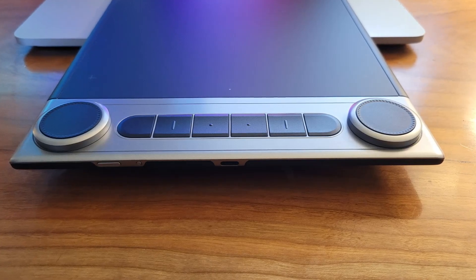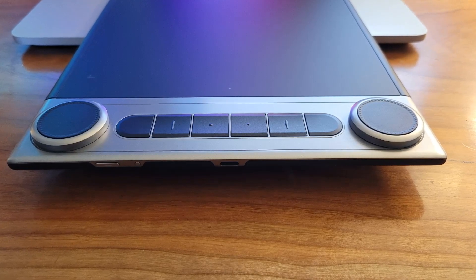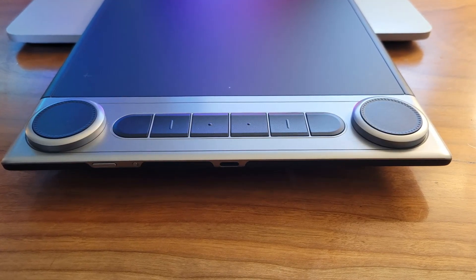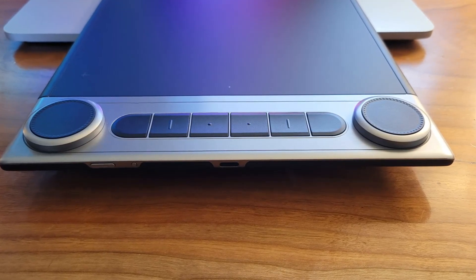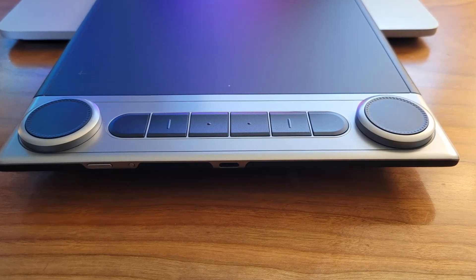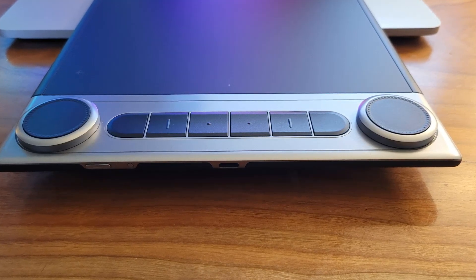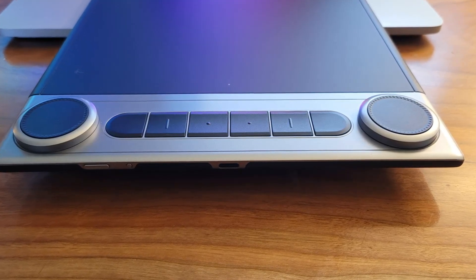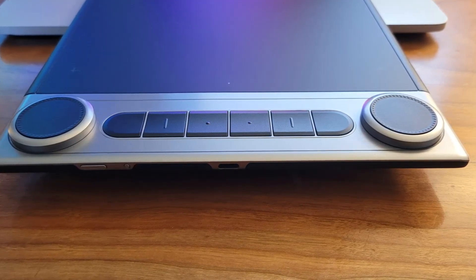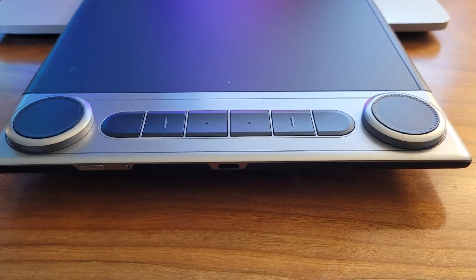Now, let's talk about the dial controller. There are actually two of them. This is a unique feature that sets the Huynh Dial 2 Tablet apart from other pen digitizer tablets on the market.